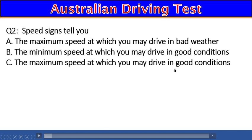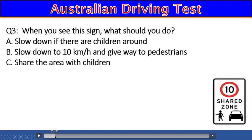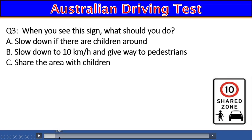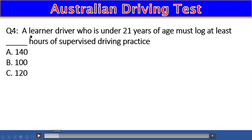Question 3: When you see this sign, what should you do? A) Slow down if there are children around, B) Slow down to 10 km/h and give way to pedestrians, C) Share the area with children. The right answer is B — slow down to 10 km/h and give way to pedestrians.